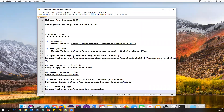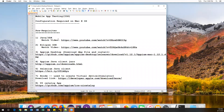Hi everyone, welcome! So far we have seen how we can automate various things on Android applications, and now we will see how we can do mobile app testing on macOS using an iOS device. Before we start, we need certain configurations and tools which we need to download and install. Here are all the prerequisites I've listed out.